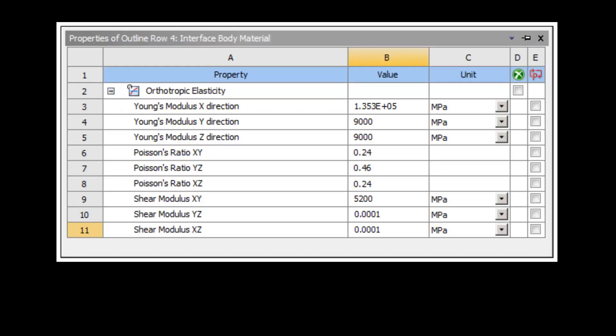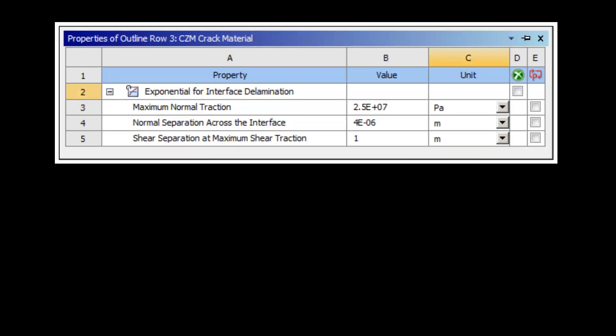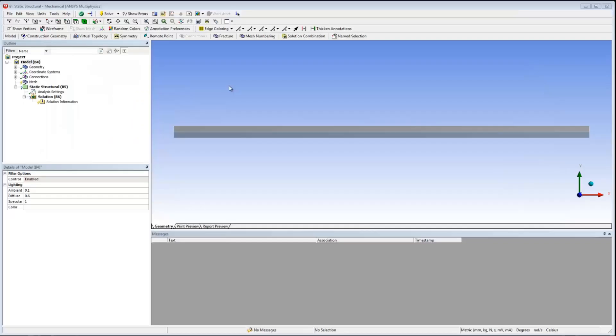Before beginning, I would like to point out that I have already created the necessary material properties for this analysis using the engineering data module. An elastic material is required for the interface between parts, called interface body material, and a cohesive zone material for the crack, called CZM crack material. I have imported the model into mechanical and I'm ready to begin defining the analysis.